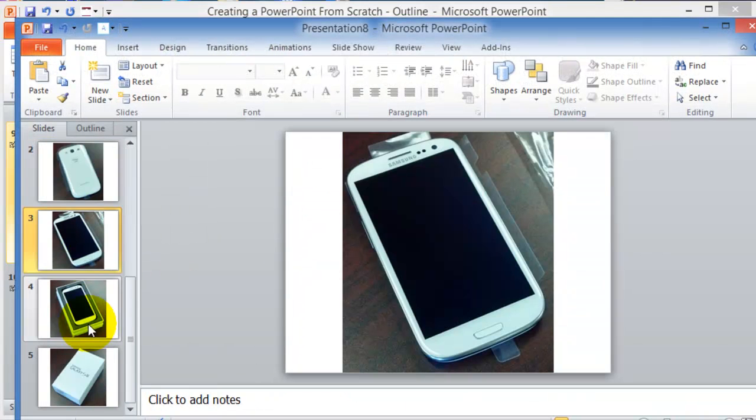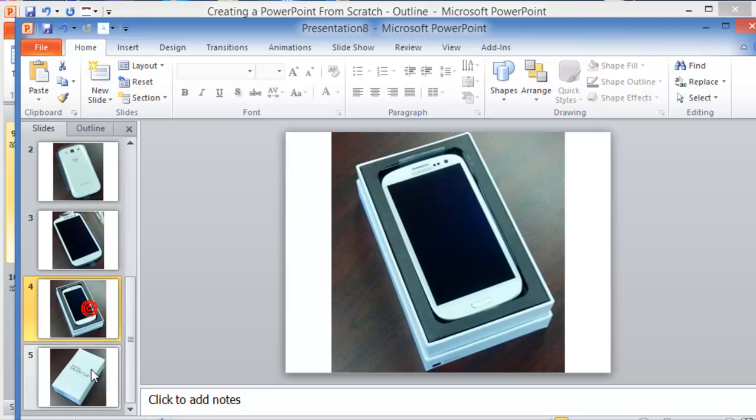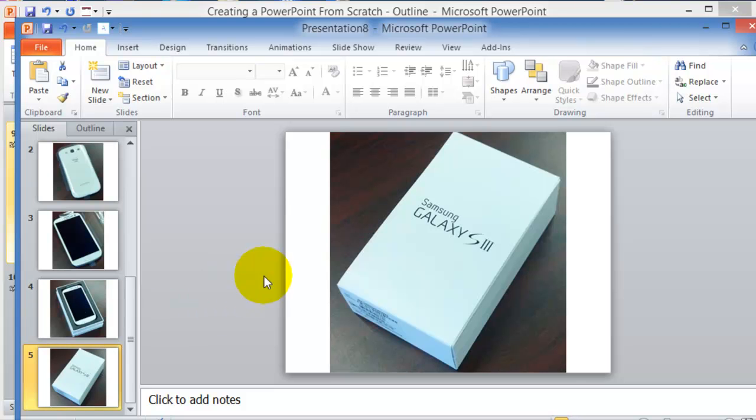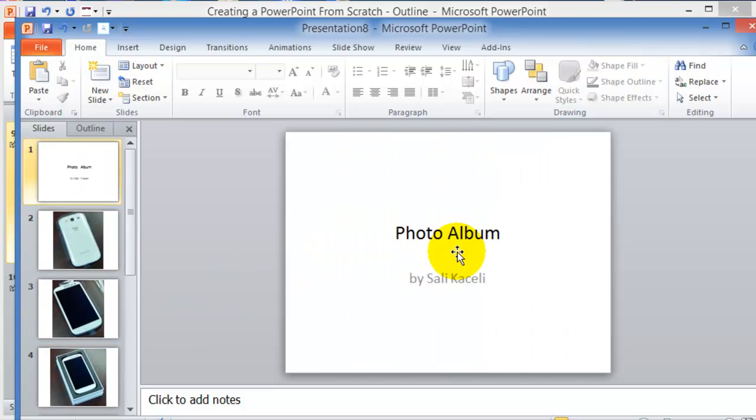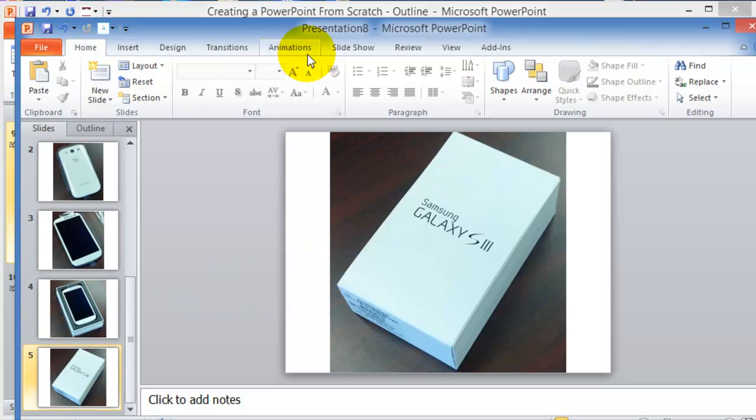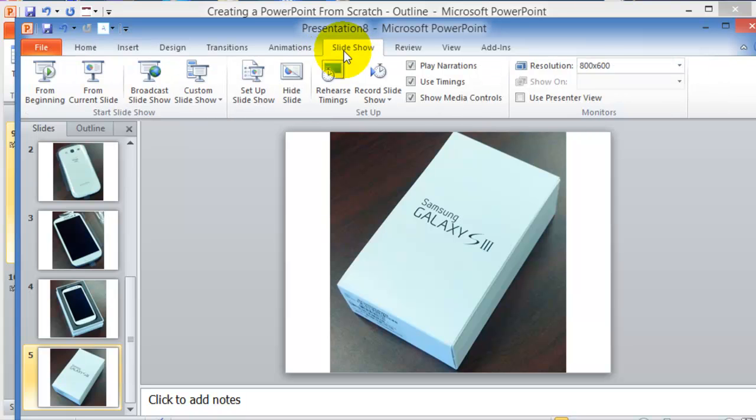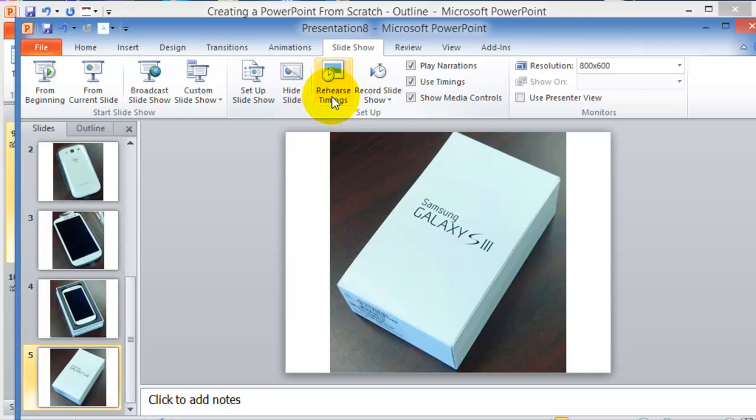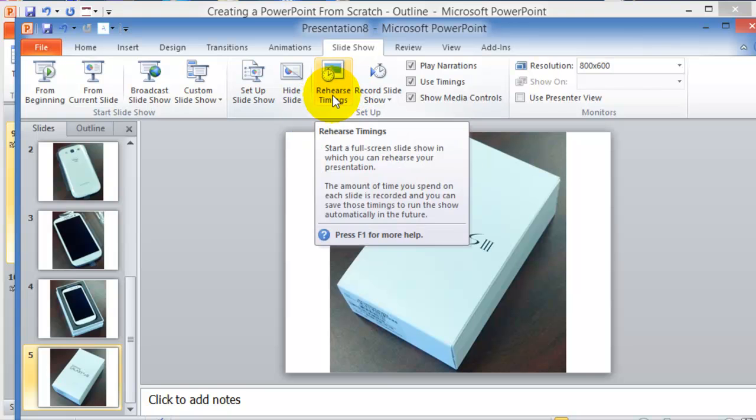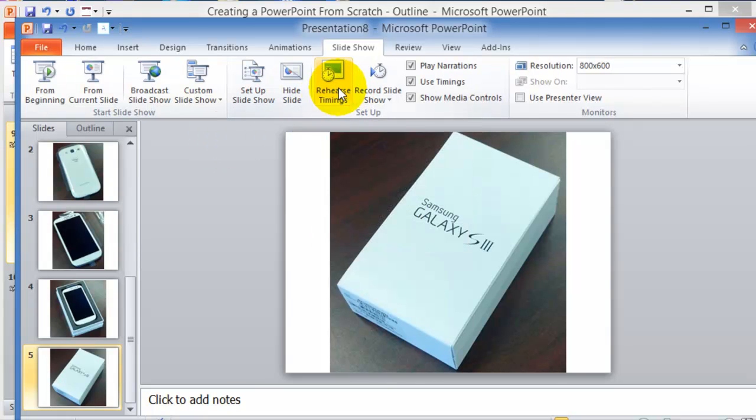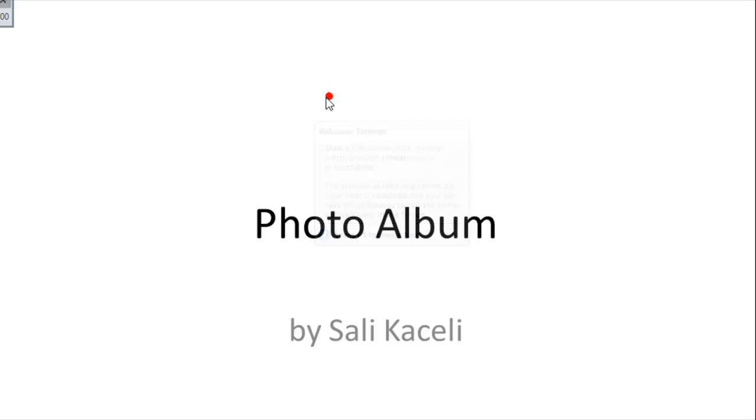Another feature that you might use from time to time is under slideshow, and it's called rehearse timings. The rehearse timings will record the slideshow without any audio to it at this point, unless you are going to embed it as a sound in the background.